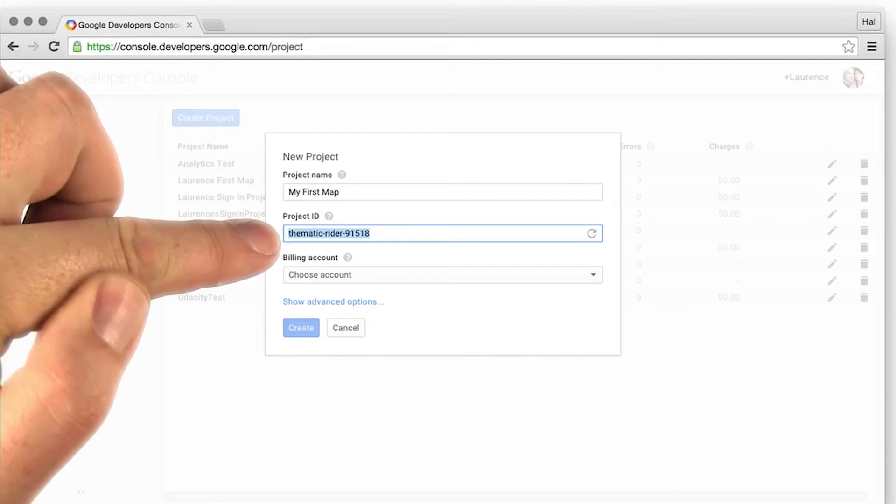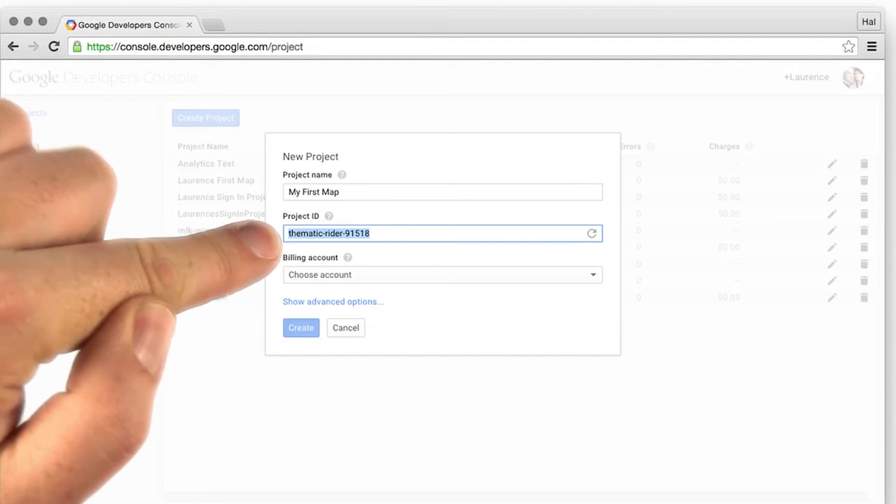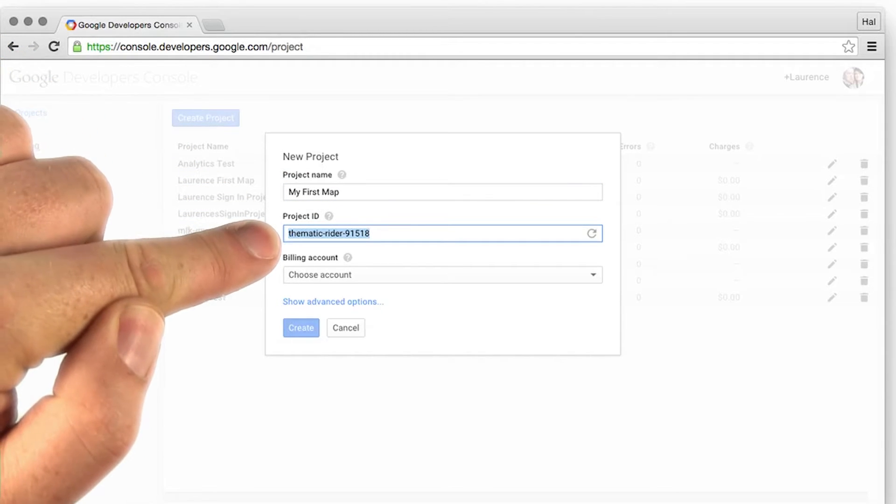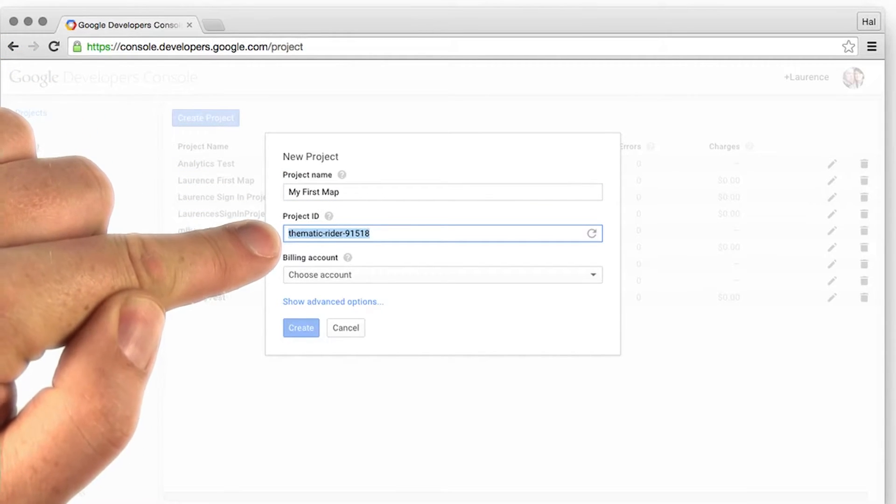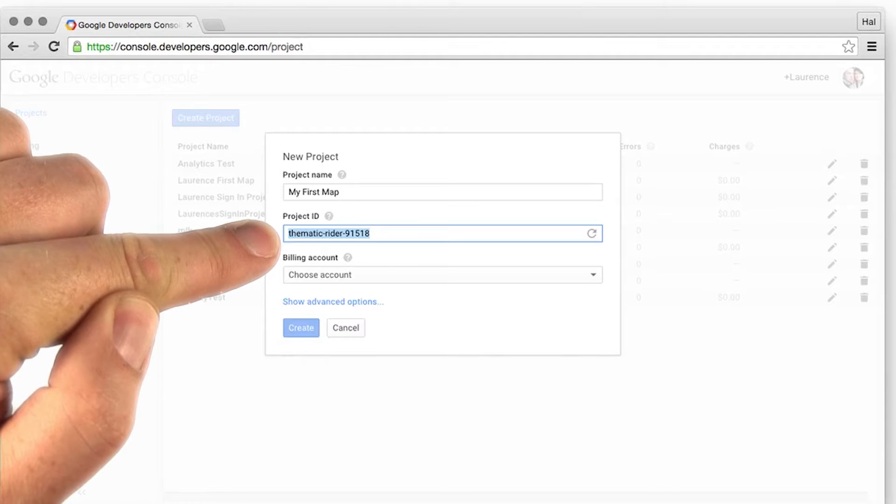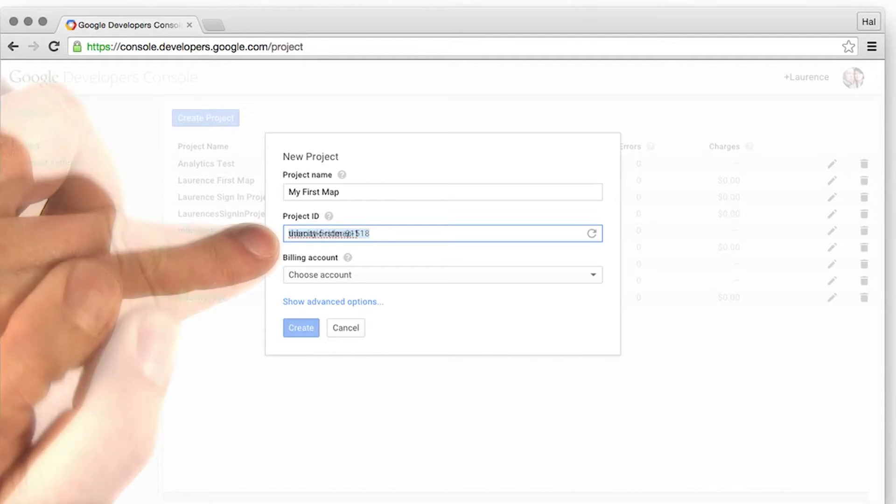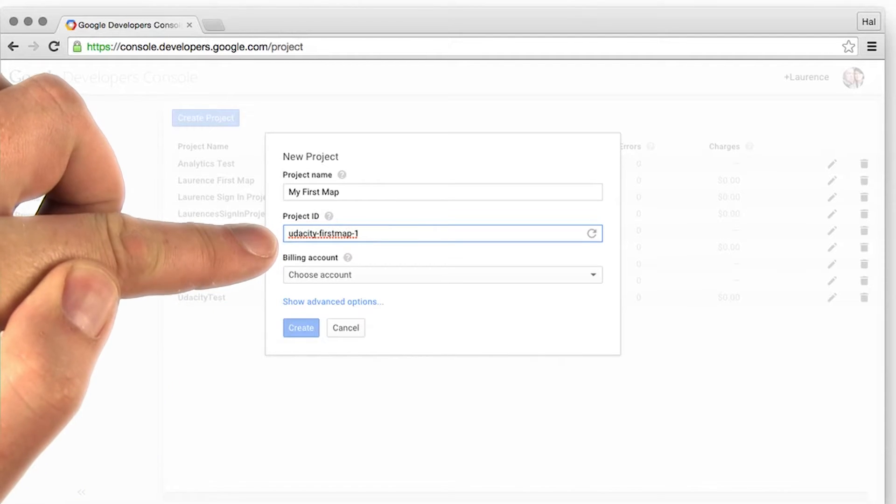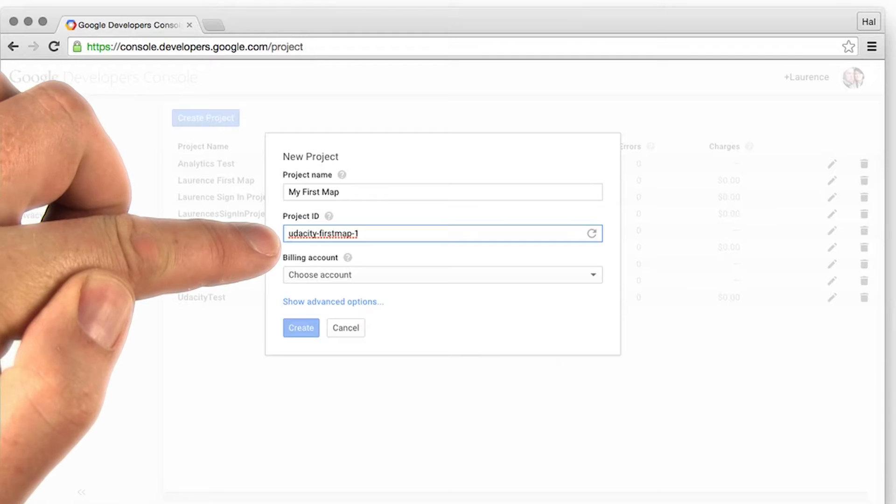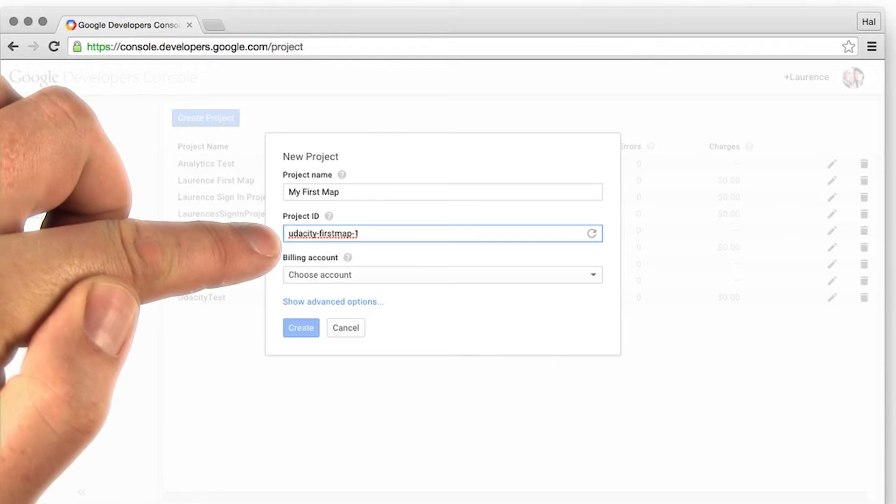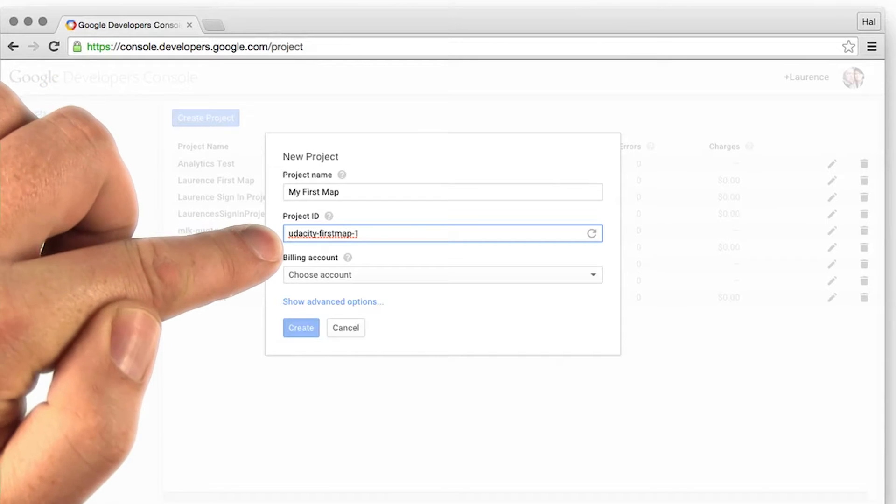Then you enter the project ID. This ID needs to be unique across all of Google's infrastructure, so you'll need to get specific here. I've just called it Udacity First Map 1, because this isn't taken and it's available.